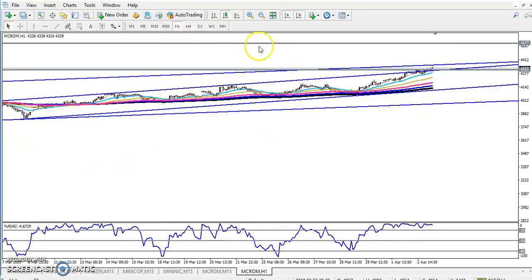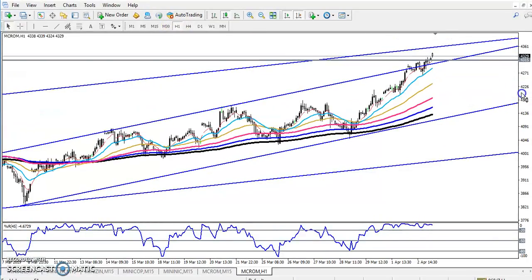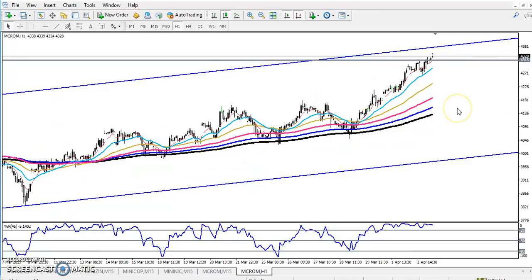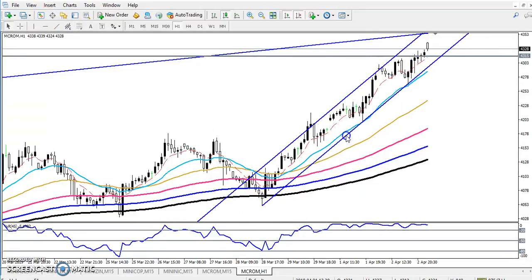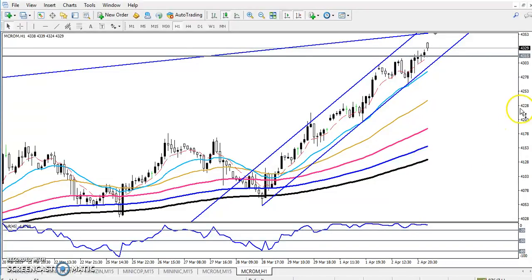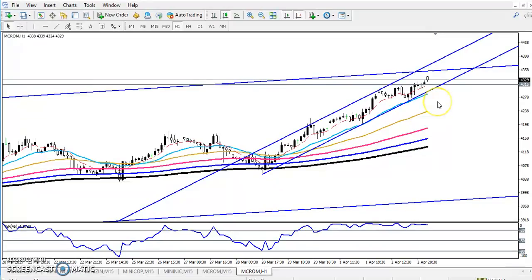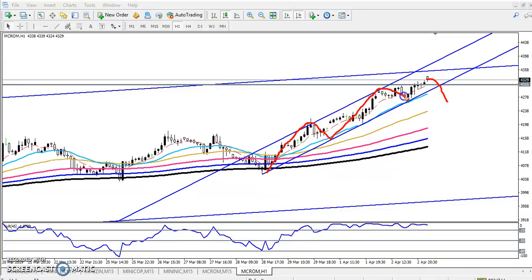Now if you look at the one-hour chart, the price was running here. Right now the price is running in a small range. Let me draw that small range — this is a very small range the price is running in right now. When we confirm that they will reverse in this area, if the price breaks this range, we will take action.